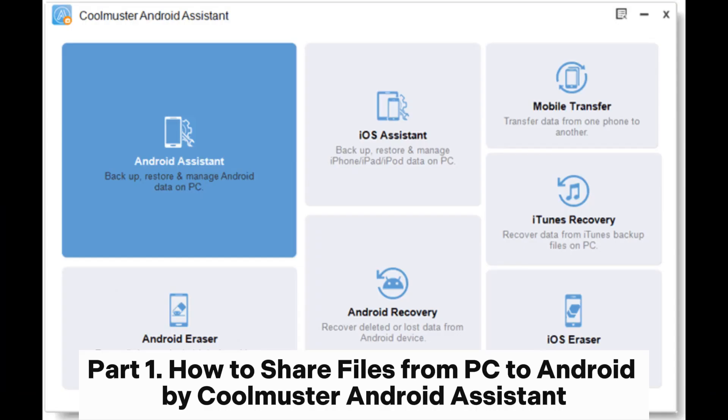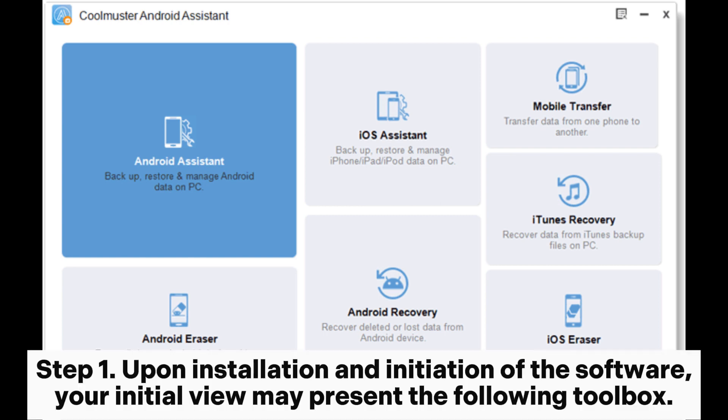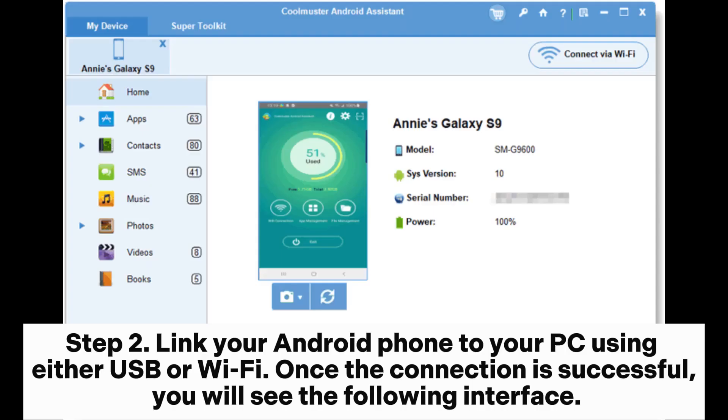Part 1. How to Share Files from PC to Android by Coolmuster Android Assistant. Step 1. Upon installation and initiation of the software, your initial view may present the following toolbox. Kindly navigate to the Android Assistant module to access Coolmuster Android Assistant.